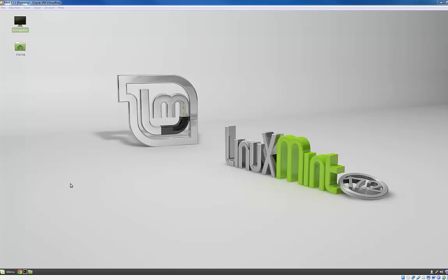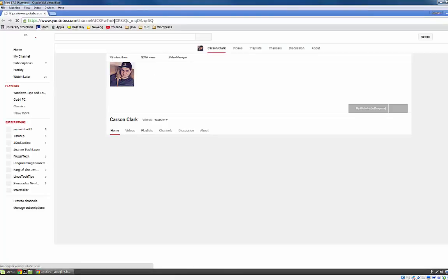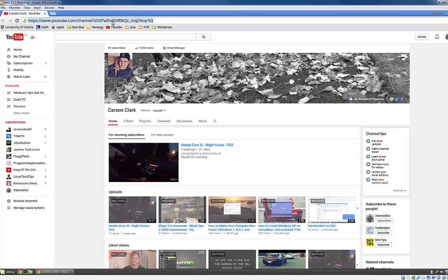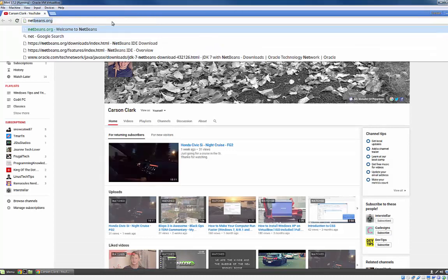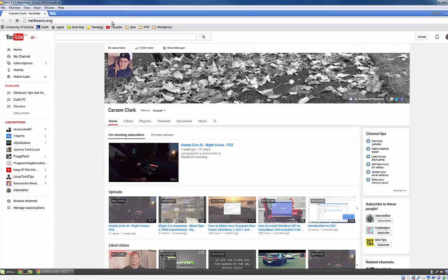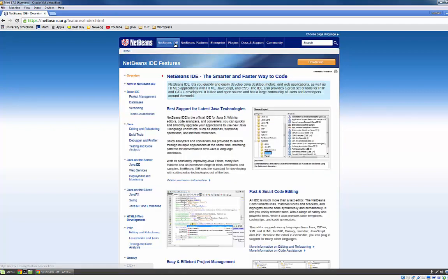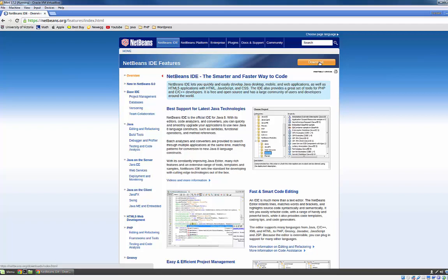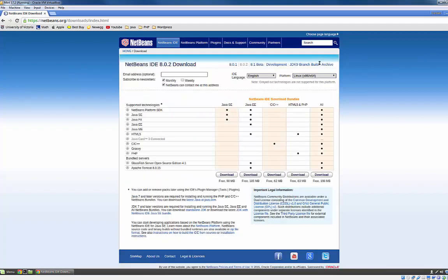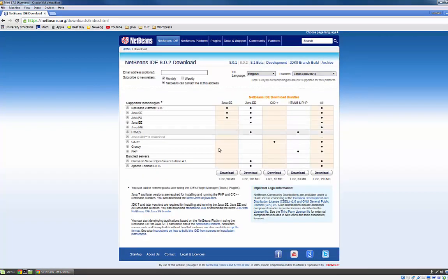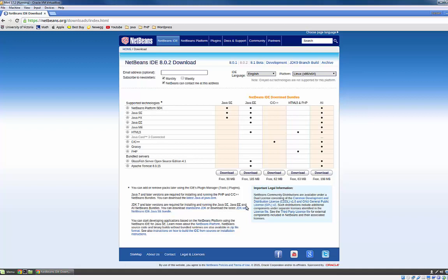So first thing we need to do is come down to our internet browser and go to NetBeans.org. Once you get to NetBeans.org, click NetBeans IDE then head over to this orange download button. Then scroll down to where it says JDK, Java Development Kit 7 and later versions are required for installing and running the latest Java SE. Come down to the JDK with NetBeans IDE link down here and click that.